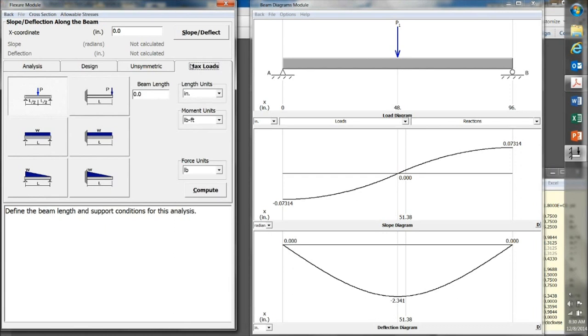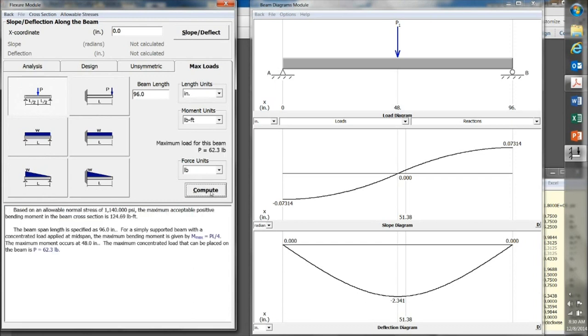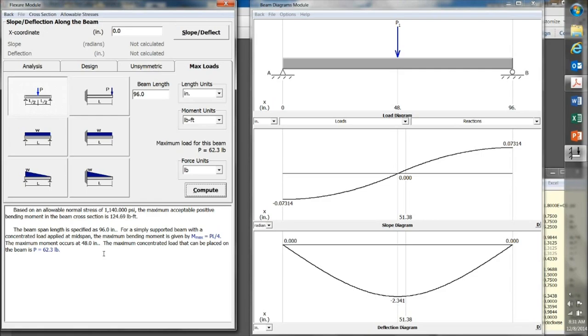Then, under the Maximum Loads tab, make sure that one is selected. Enter the beam length, 96 inches. And then click on Compute. So, MD Solids is telling me that the maximum load I can put on that 2x4 beam in the flat, sort of, plank orientation is only about 62 pounds. So, in other words, I can't put a 225-pound person in the middle.